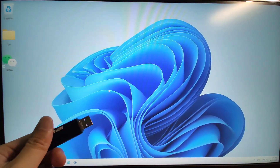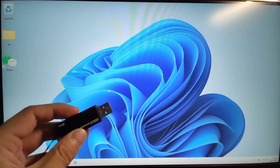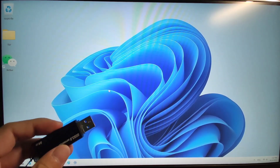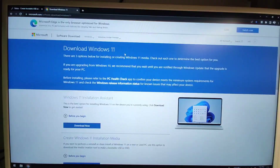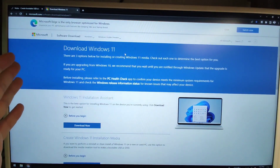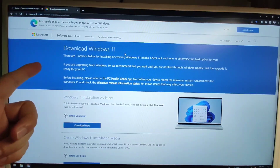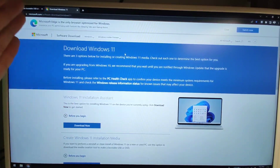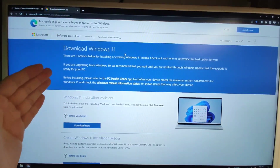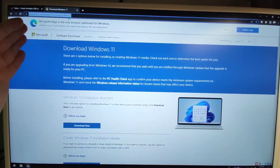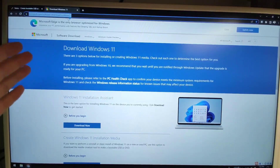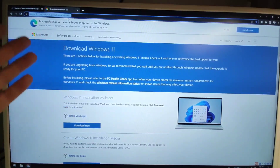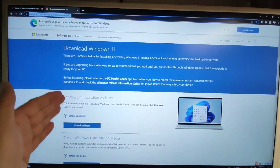Let's move to my another PC. I will show you how to create a USB flash drive that can be used to easily install Windows 11 — very easy way to do it. First we need to open this web address. This is the Microsoft official website where we can download the official Windows 11 ISO. I will put this Microsoft link down below in the video description for you to download the Windows 11 ISO file from the Microsoft official website.